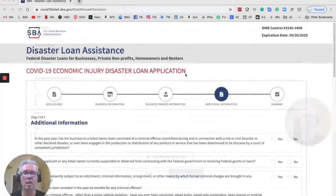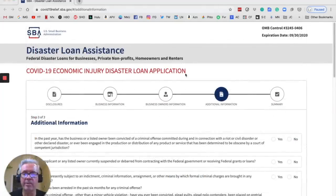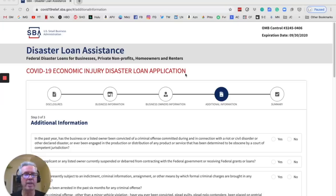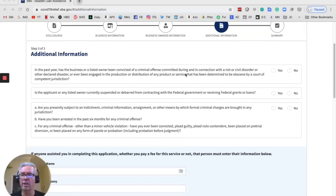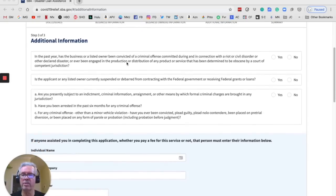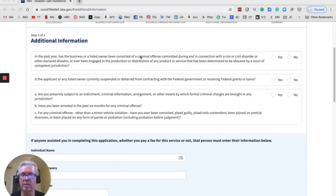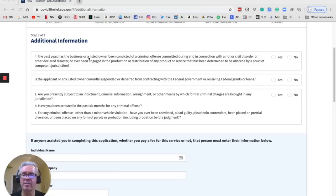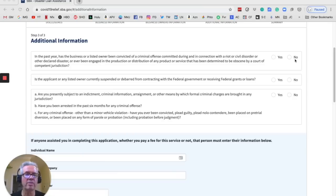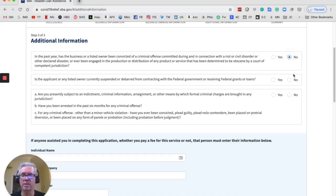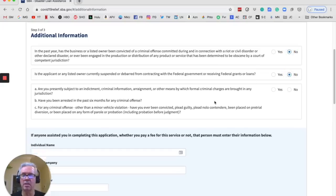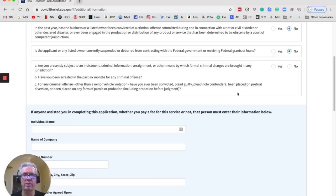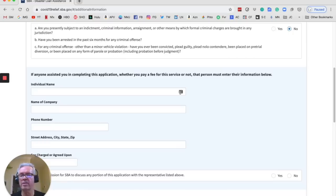It looks like we are at the last page. So additional information. So they want to basically make sure you're on the up and up. So in the past year, has the business or listed owner been convicted of a criminal offense? Obviously, you want to put no there. Suspended or debarred? No. Are you presently subject to an indictment? No.